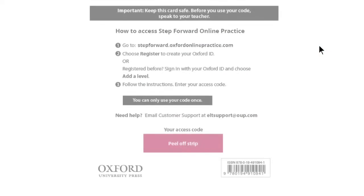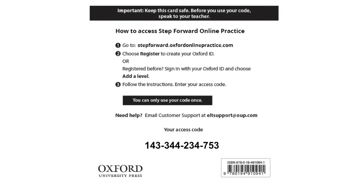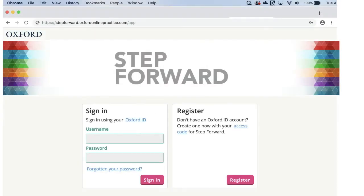Students register using the access code found on the card included with their student book. Just like you, they type the URL provided into the browser, enter the code, and create a unique login and password. Don't forget to bookmark the site so you can easily return to it.